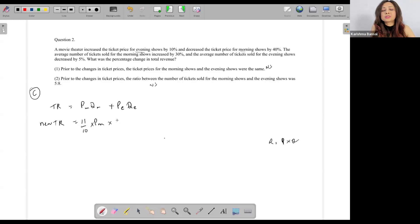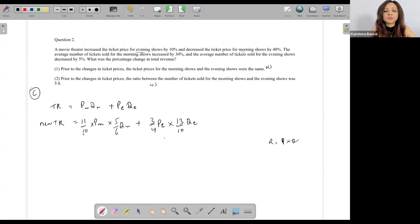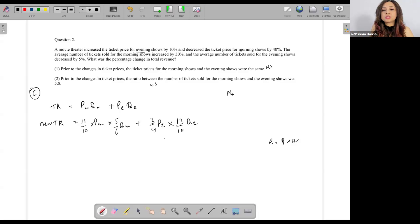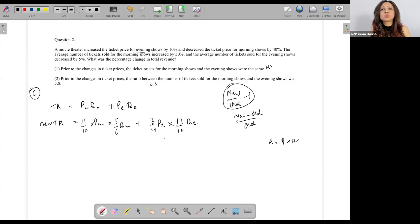I've written down some placeholder values — I'm not even looking at what's exactly given. Let's say the morning term became some factor times Qm, and the evening term became some factor times Pe and Qe. This is my new total revenue. To find percentage change in total revenue, we know it's given by new divided by old, minus 1. So percentage change equals the new TR divided by the old TR — which is Pm·Qm + Pe·Qe — minus 1, then multiply by 100.